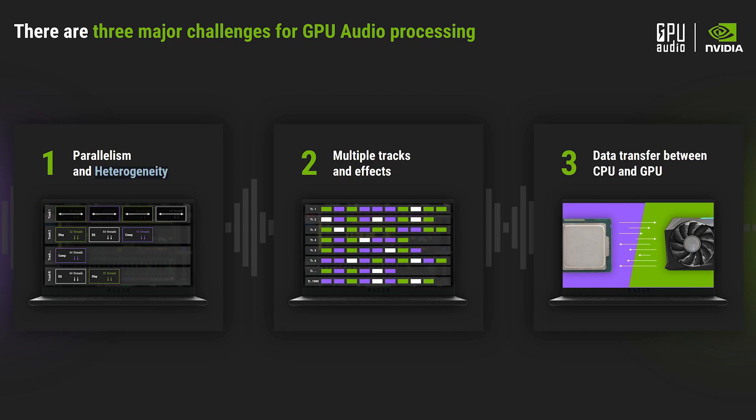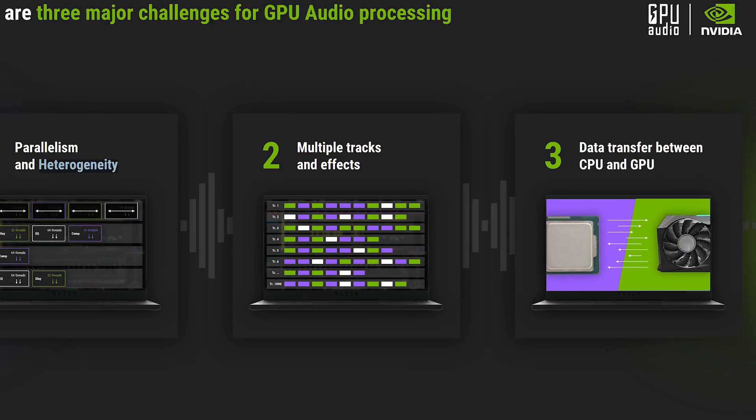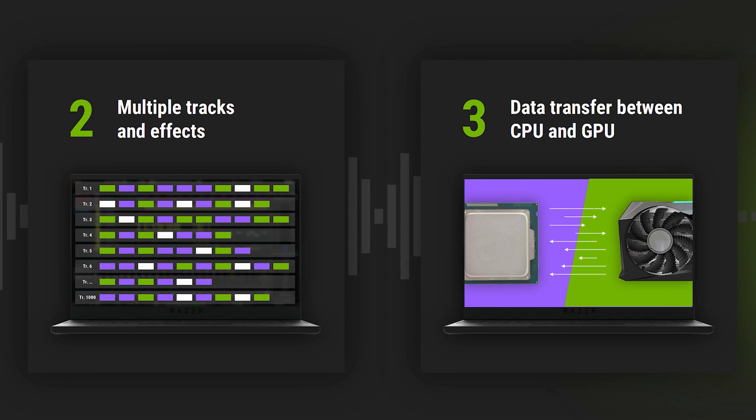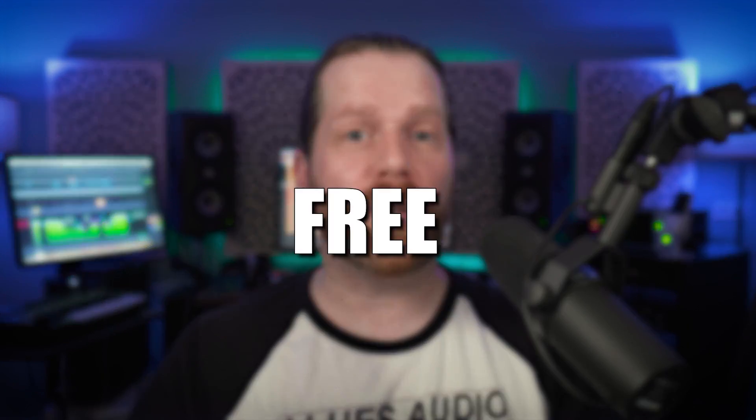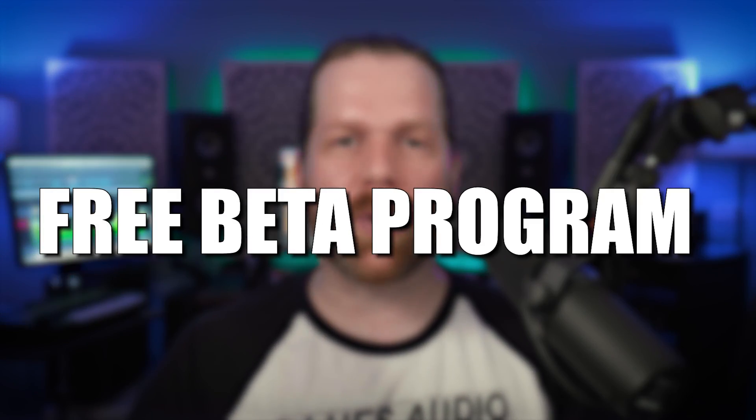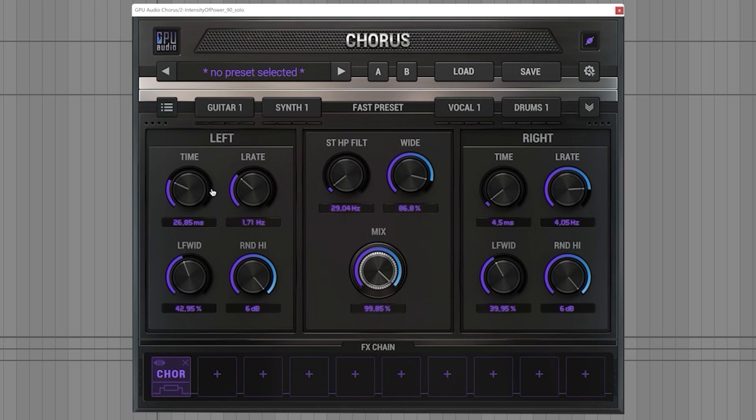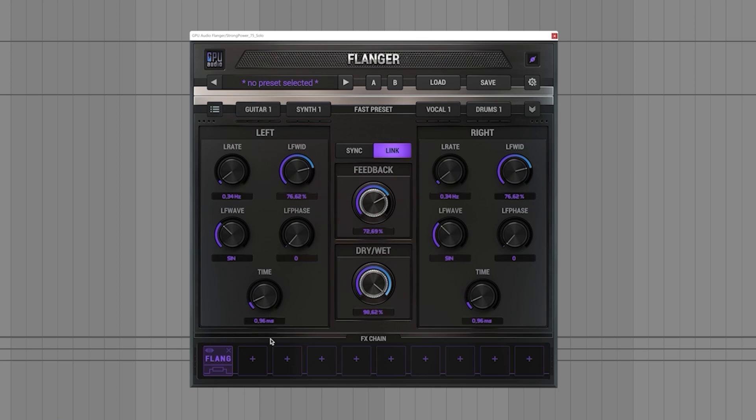GPU Audio, the company working on plugins which run solely on their graphics card, have announced a free beta program for you to join to try out their upcoming plugins.